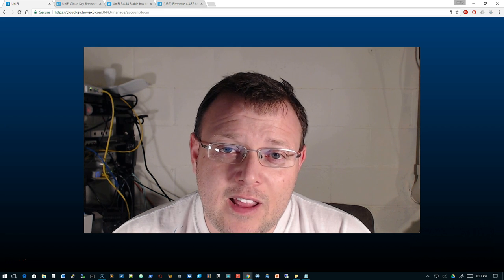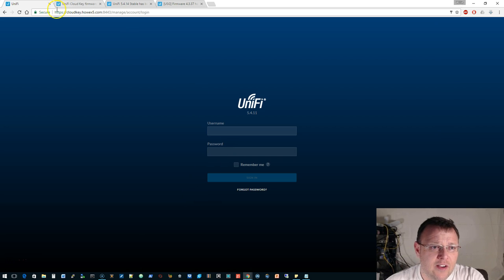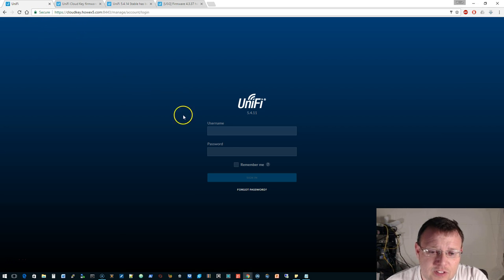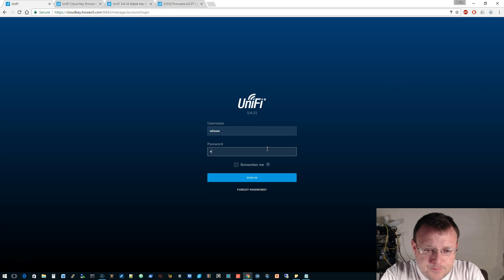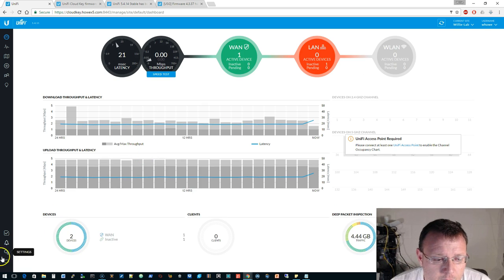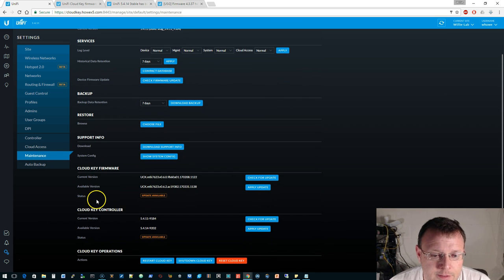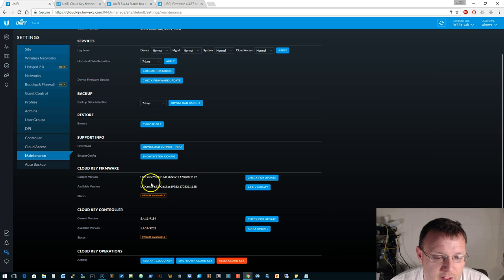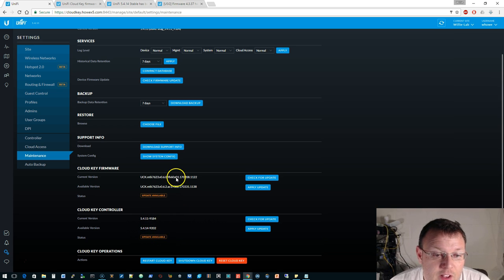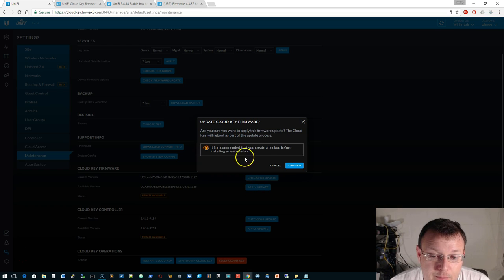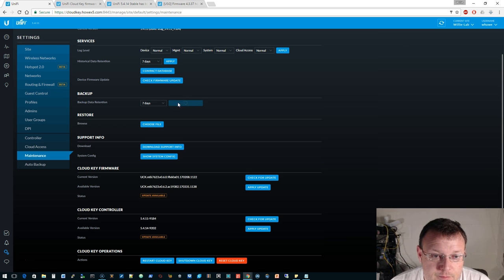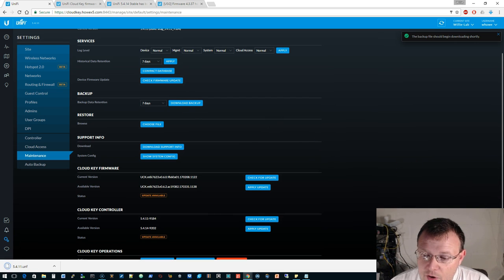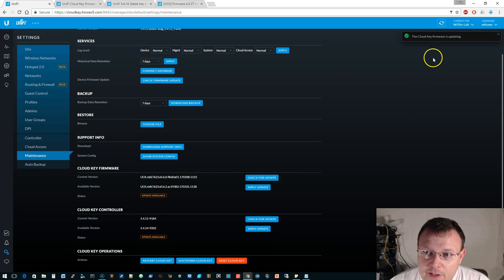Alright, here's our Cloud Key. Remember we installed our SSL certificate so we're all green padlocks and unicorn horns and all that good stuff up there. We're going to go ahead and log in, go to settings, and go to maintenance. Under maintenance you can see that there is an update available for the Cloud Key and there's also an update available for the UniFi software. We're currently on 5.4.11 and this is 5.4.14. The first thing that we're going to do is apply the Cloud Key firmware update. We know we have a backup so just to be safe we'll go ahead and download a backup.